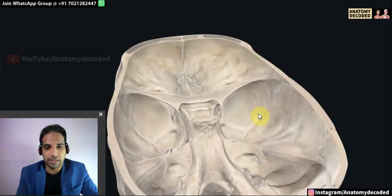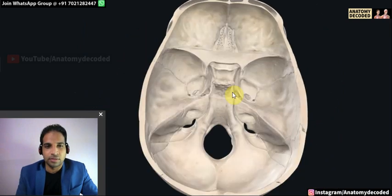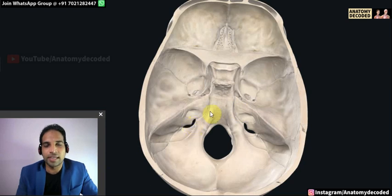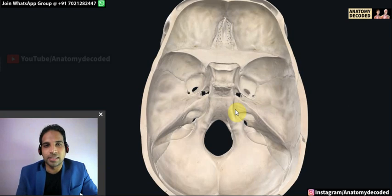The posterior cranial fossa is almost entirely occupied by the cerebellum, with the brainstem on its anterior aspect. The middle cranial fossa is occupied by the temporal lobe, and the anterior cranial fossa is occupied by the frontal lobe. In examinations, various openings are pointed out and students are asked about the structures passing through them, so additional slides will cover all openings and their contents.